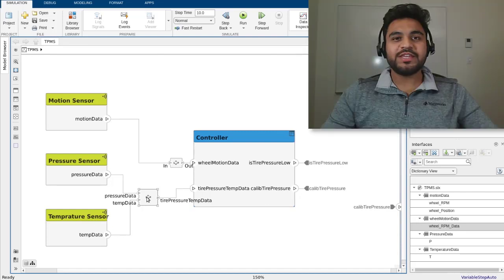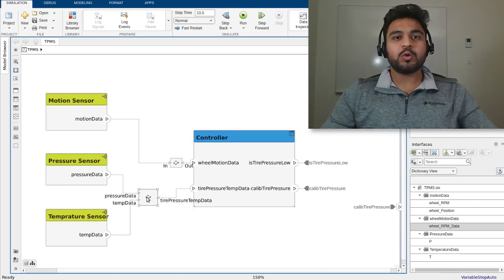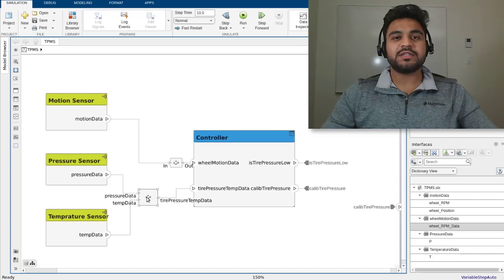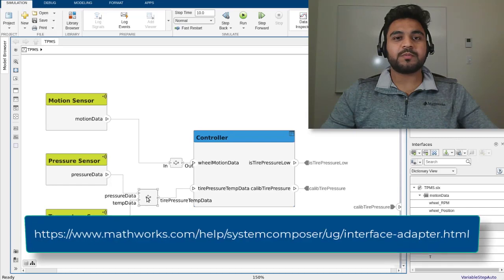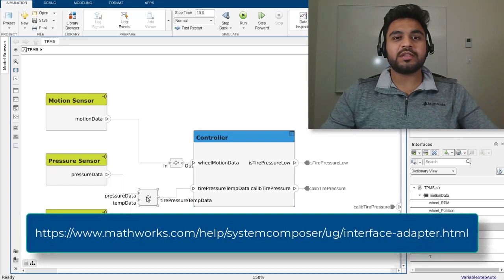With these two examples, I have shown you how to use the interface adapter to map dissimilar interfaces as well as synthesize new ones in your architecture. For more information about interface adapters, please check the link in the video description. Thanks.